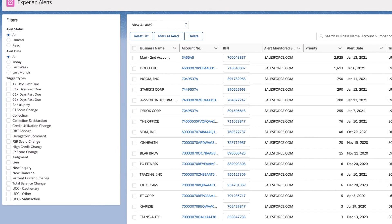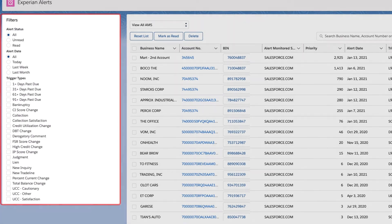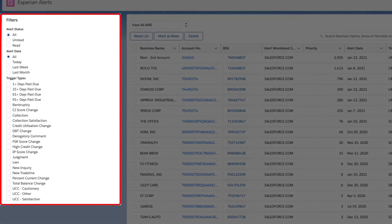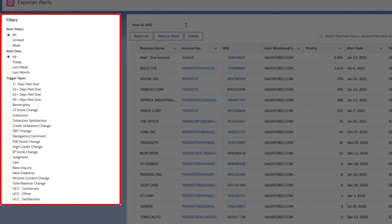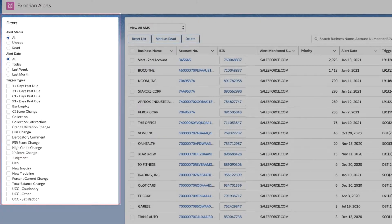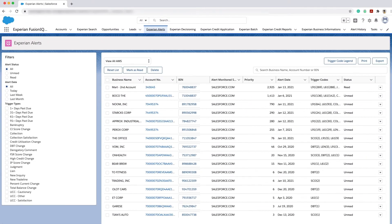Experian alerts enable you to keep a close eye on key events occurring across the many businesses in your Salesforce instance. Alerts are proactive Experian notifications on key events like score changes, late payments, bankruptcies, liens, and judgments that help you stay on top of your credit portfolio.